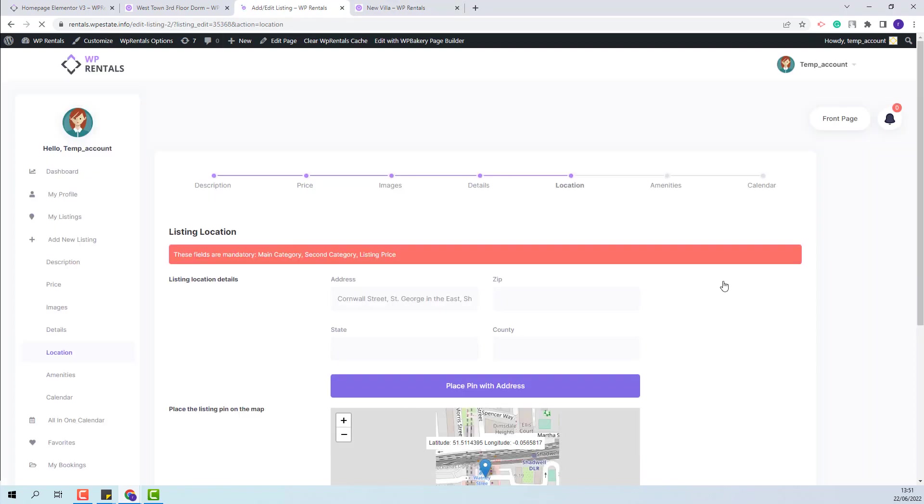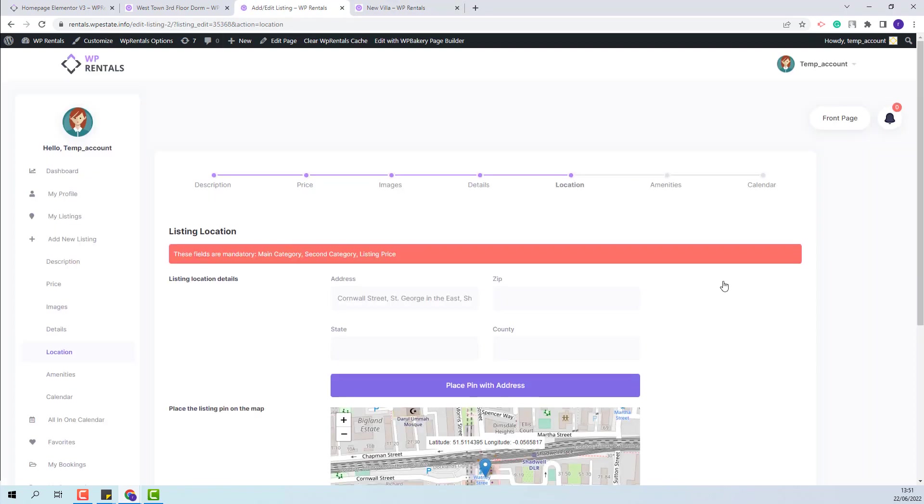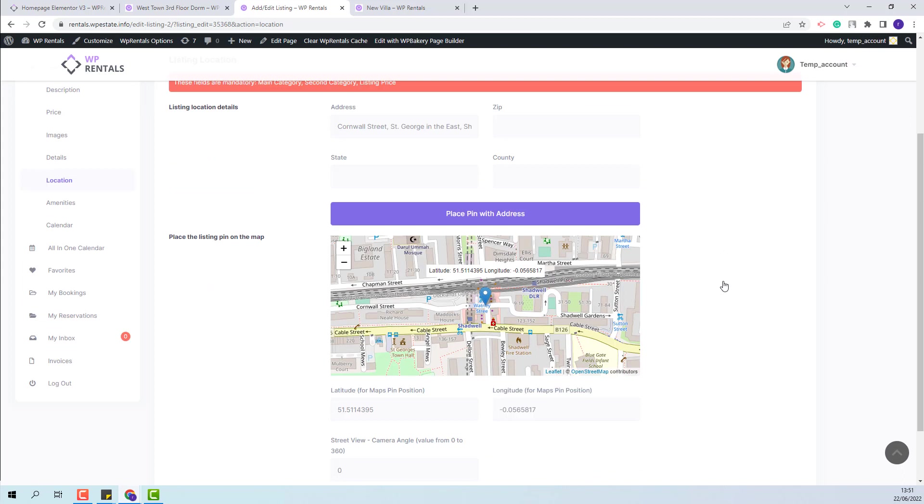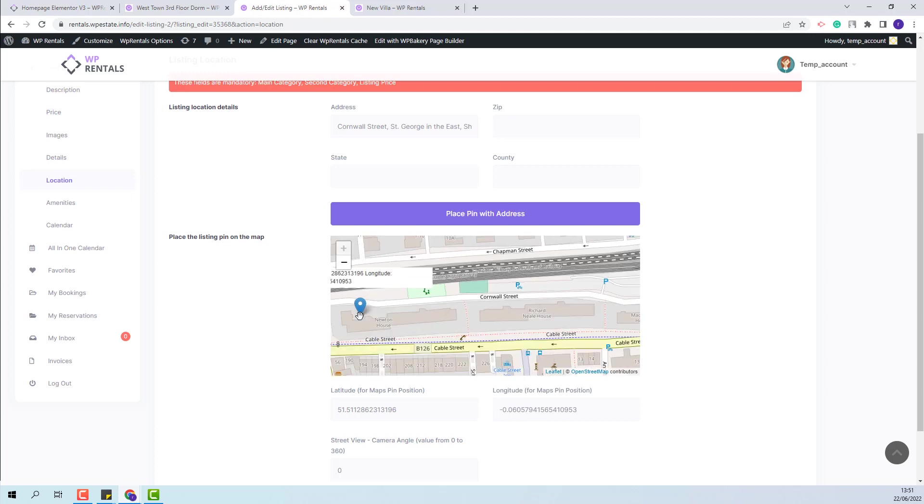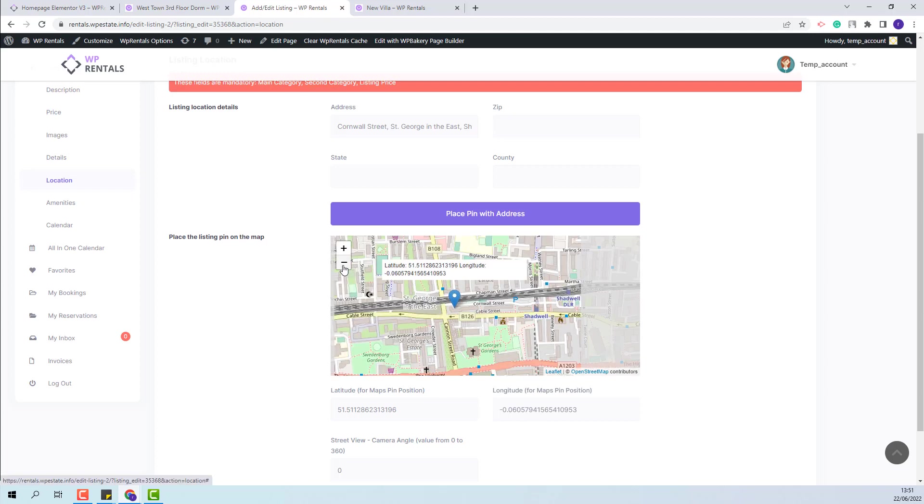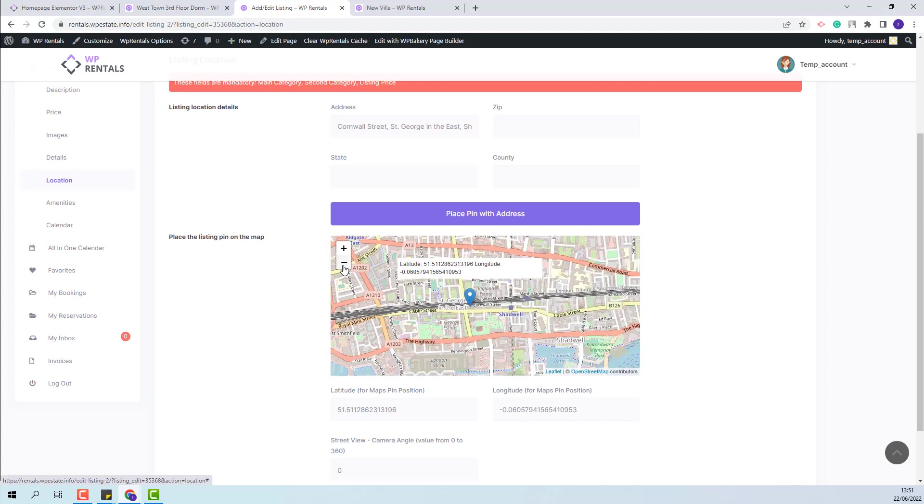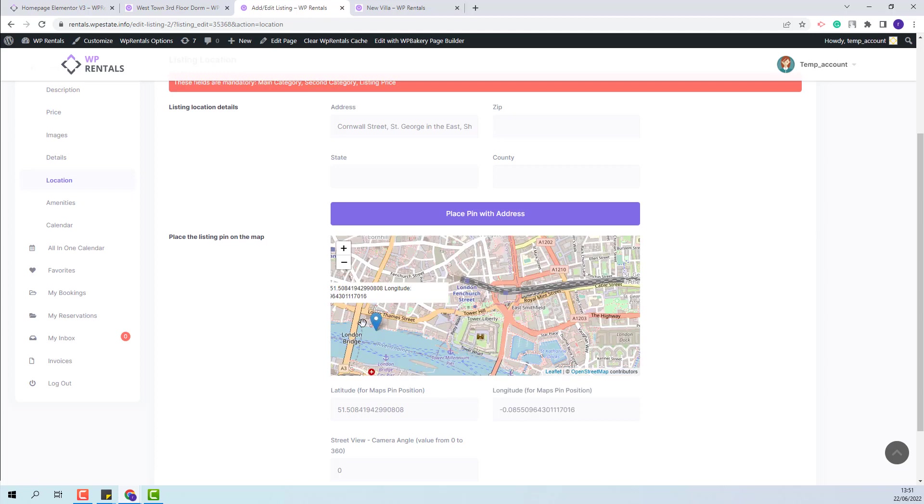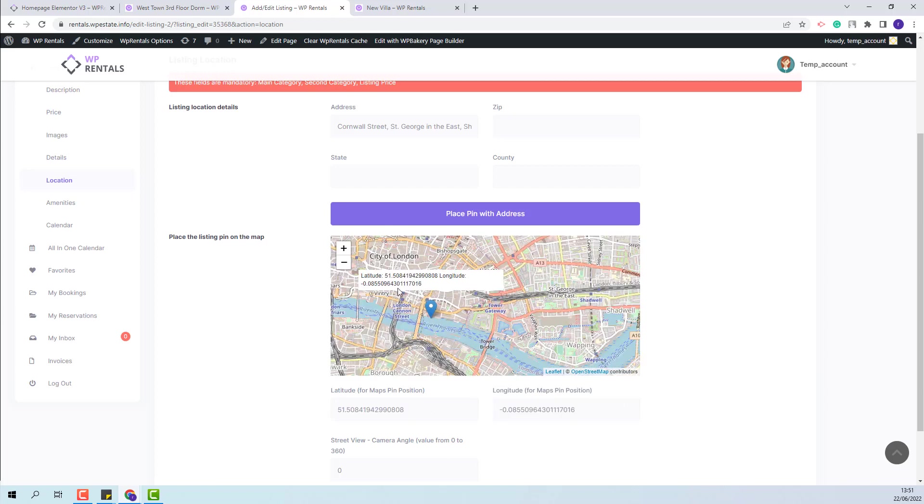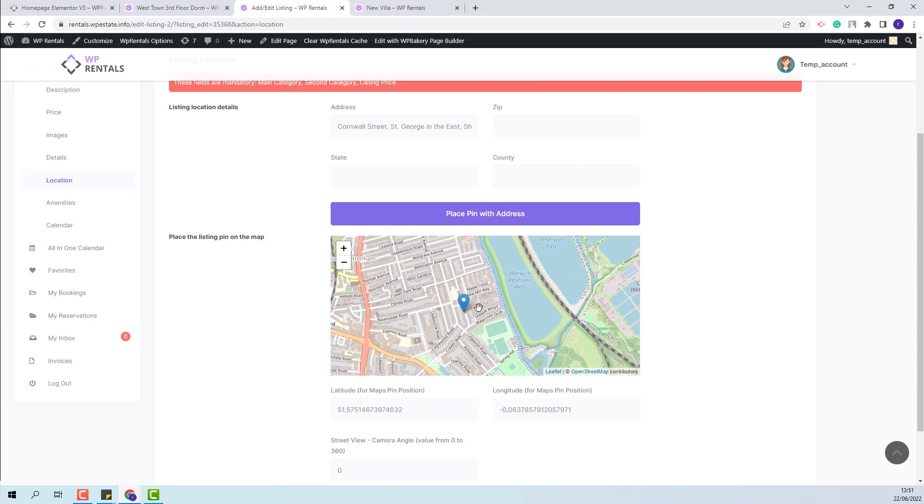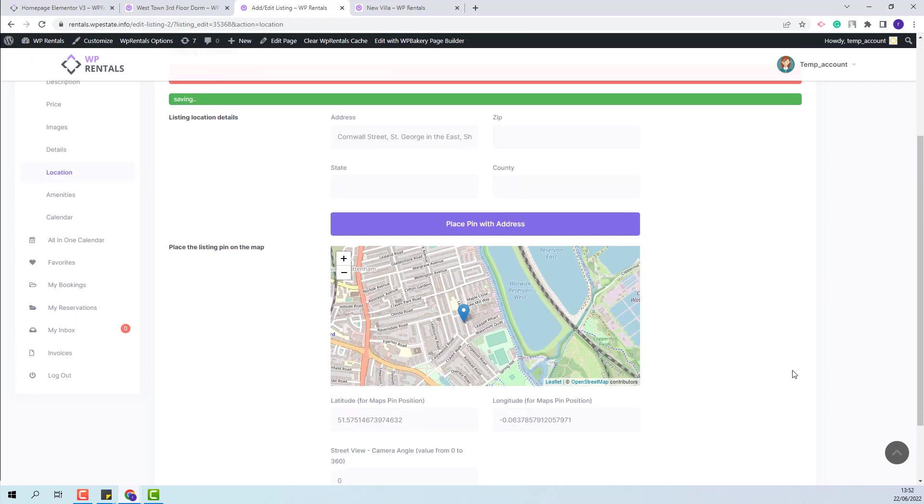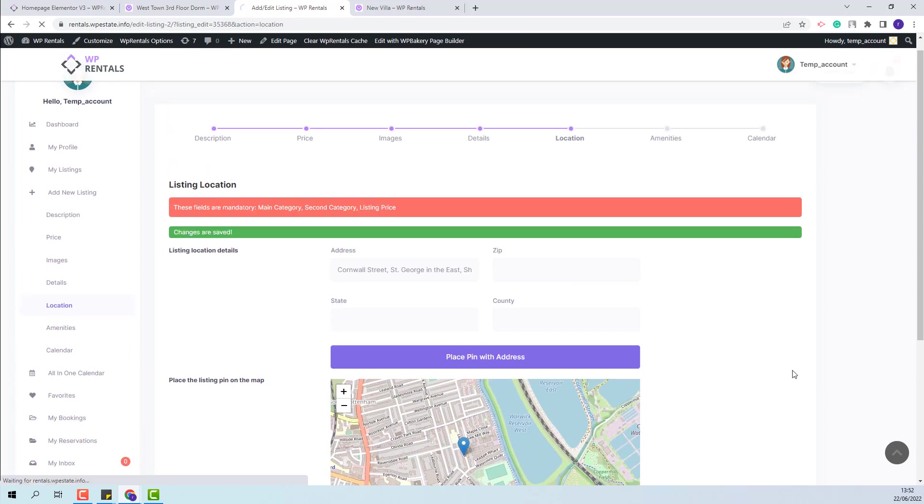I will go back to Location. The second way to place the pin on the map is manually. This means that manually, you can double-click on the map in the position that you want, and the new coordinates will be saved as well. For example, I will place the pin here. The coordinates have been updated as well.